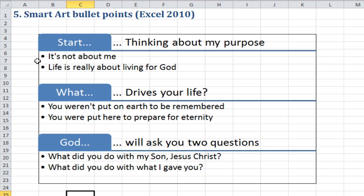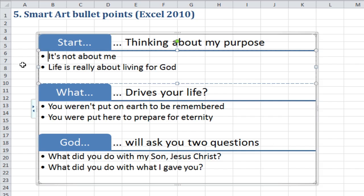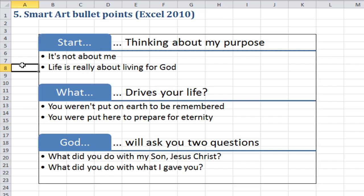Unfortunately, it's not possible to style these, I don't think, but they are easy to use. So there we are, using SmartArt bullet points in Excel.